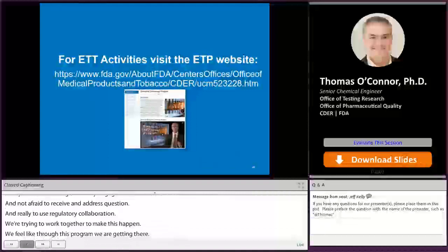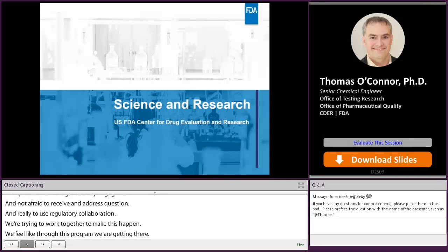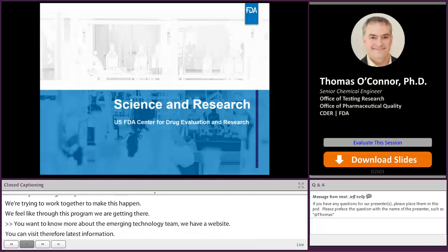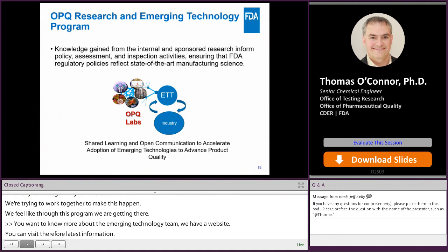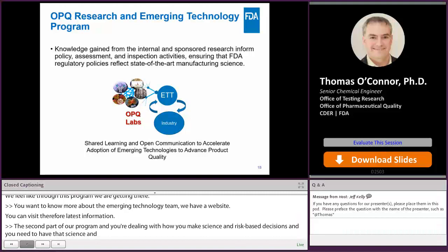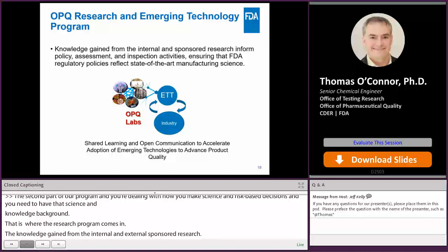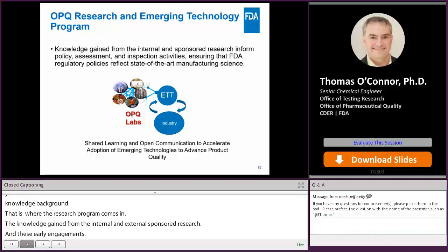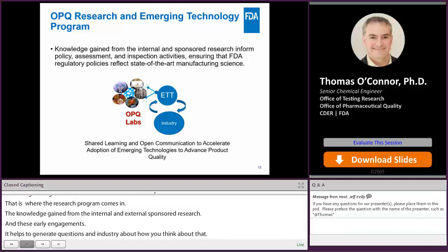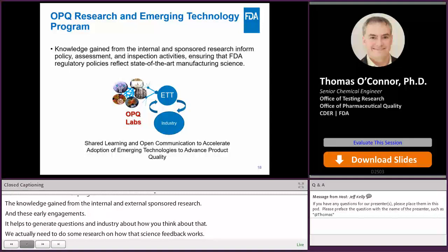The second part of our program addresses how you make science and risk-based decisions — you need to have the science and knowledge as a foundation, and that's where our research program comes in. The knowledge gained from our internal and externally sponsored research can help inform the feedback we give to industry in early engagements. When industry asks a question and we don't have a good answer at the moment, that can generate a need to do research in that area to provide science and risk-based feedback. This shared learning and open communication, together with generating knowledge, really helps accelerate adoption. Collaborations allow our office to leverage external expertise and capabilities to address scientific issues, especially when something is truly novel, and we have funding mechanisms to work with external experts to build our internal capabilities.